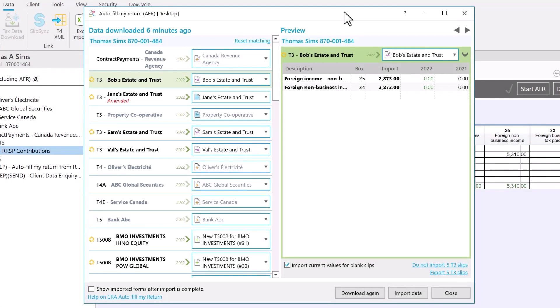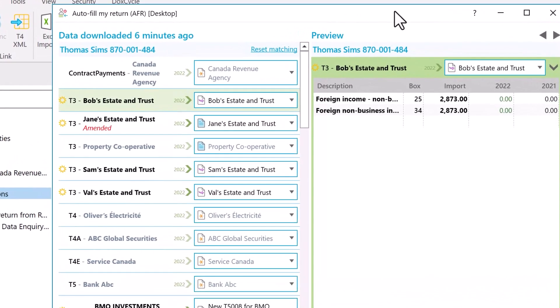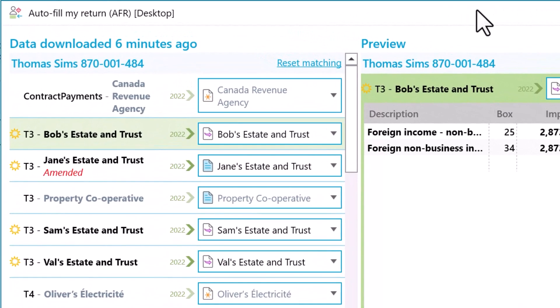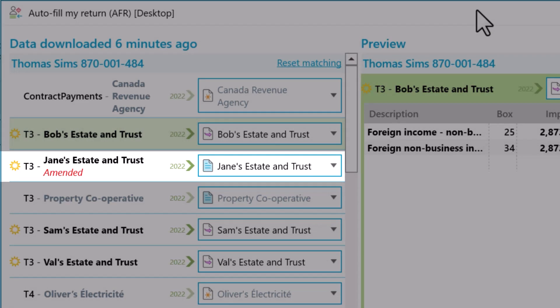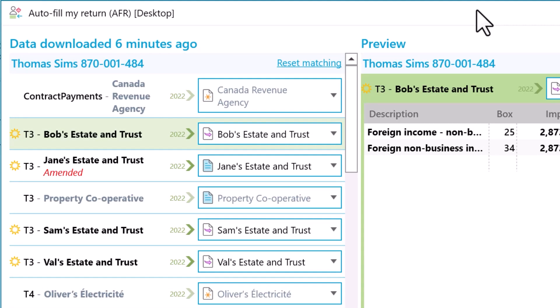Many preparers start and finish a return with an AFR download to make sure they have all the detail. TaxCycle highlights amended and new data in the AFR window so you know what's changed since the last time you downloaded.